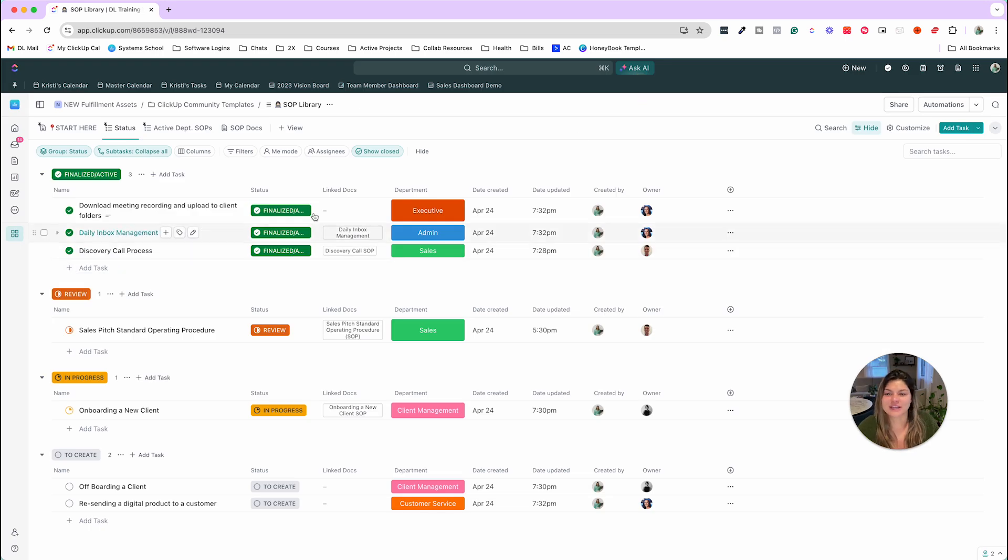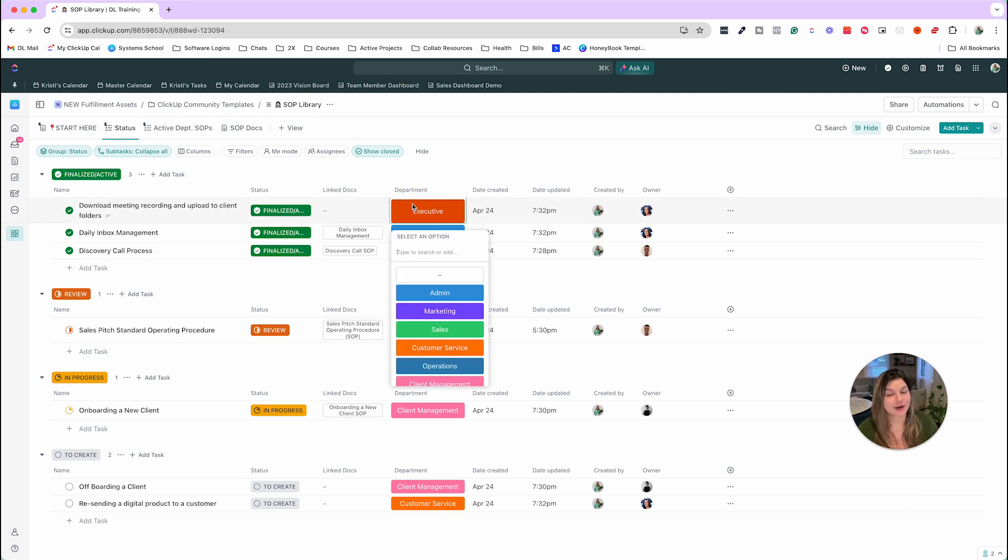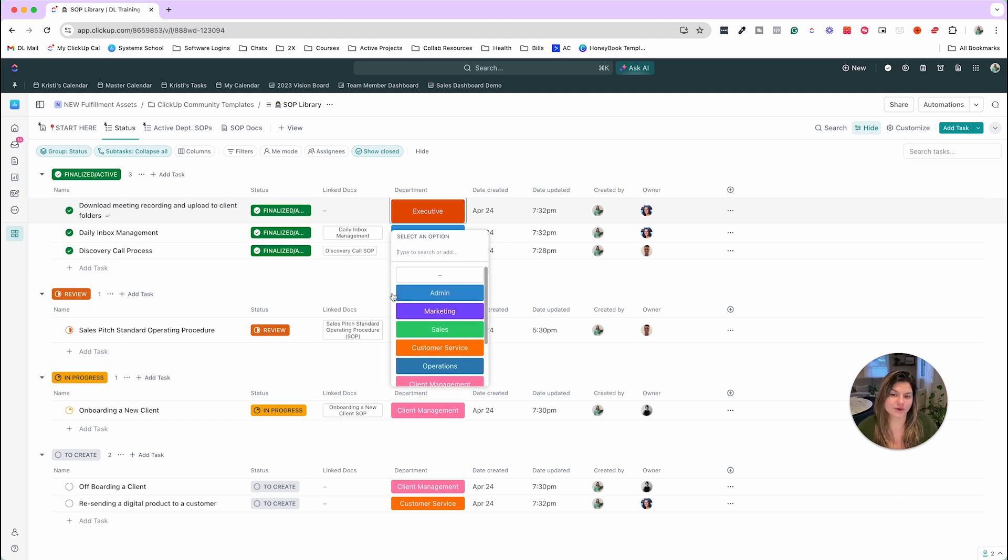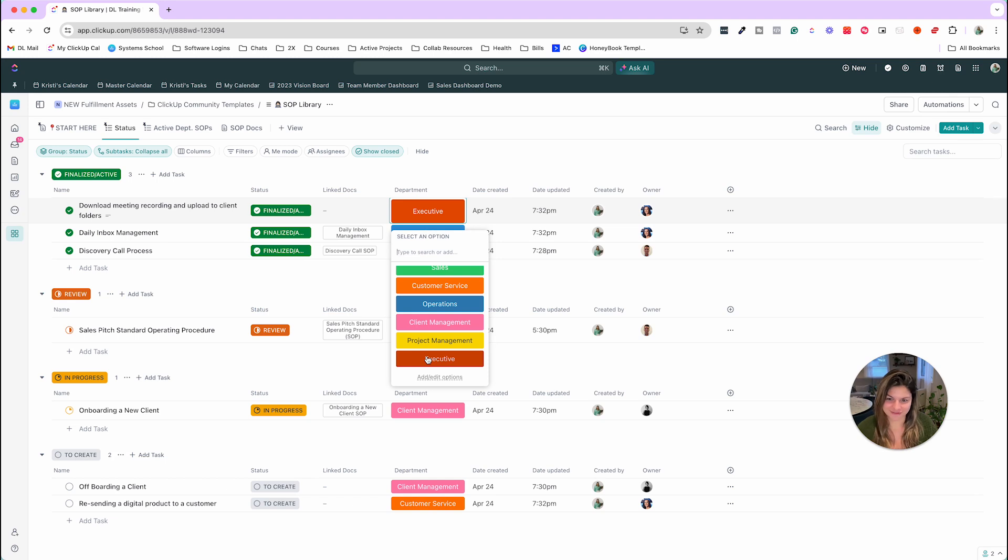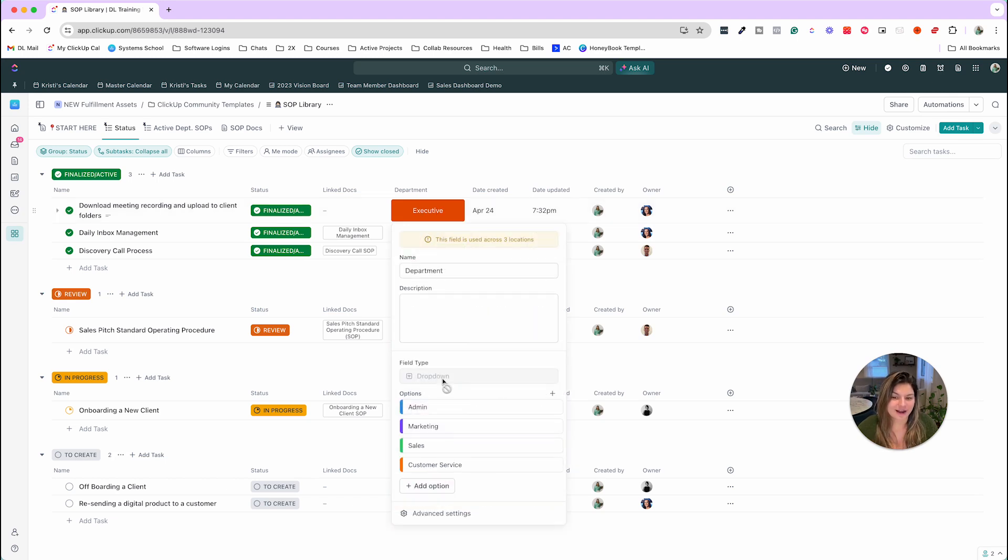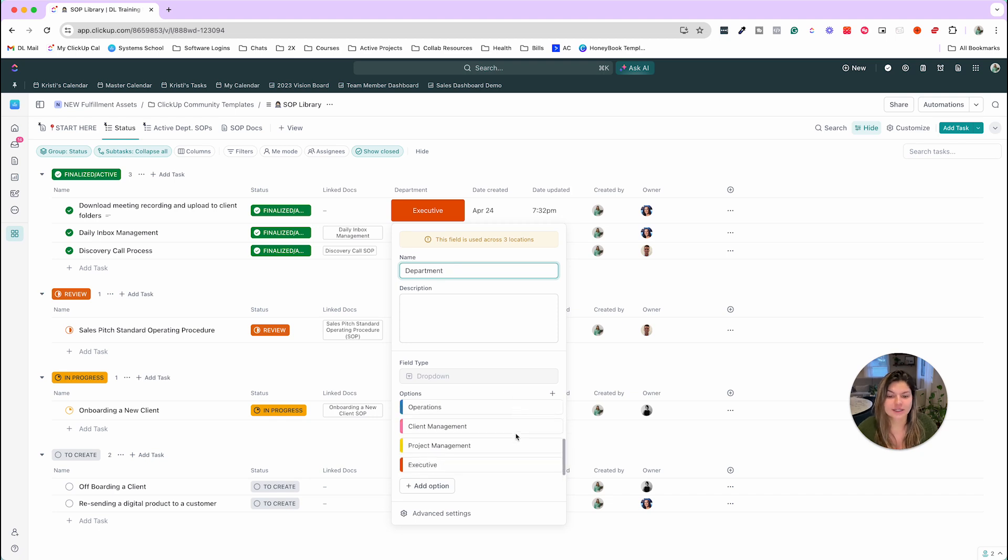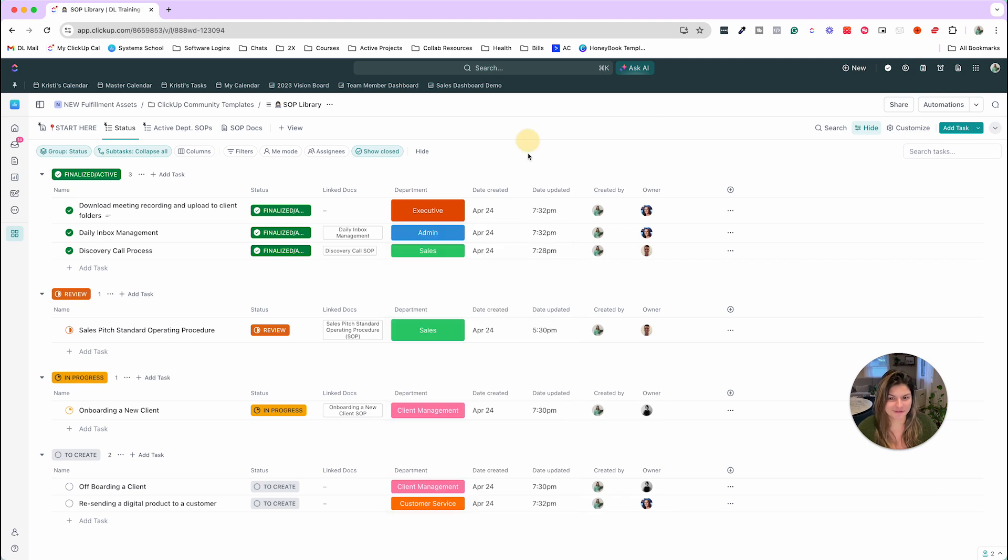So then you have the linked docs. We'll get there in a second. We have a drop down for department. So you can choose to use this or not just to keep your SOPs organized. So the current categories we have are admin, marketing, sales, customer service, operations, client management, project management, and executive. You can click add slash edit options and absolutely change the categories, change the department. You can name this category instead, change colors, color code it to be custom colors if you want, all the fun things.